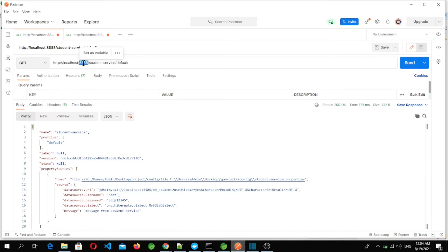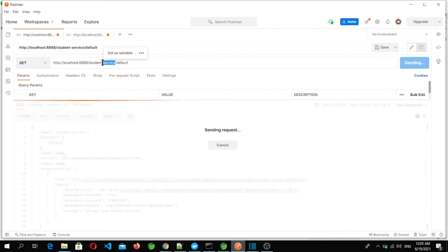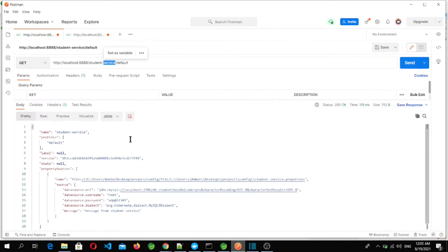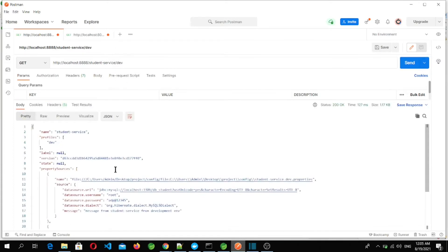Let's go to Postman. Here is the port of the Spring Cloud Config Server which we saw in the previous video. We can access configuration files for microservices using their application name and profile. Let's hit the default profile endpoint — here is the default profile configuration. Now let's try dev — and here we got the dev profile.